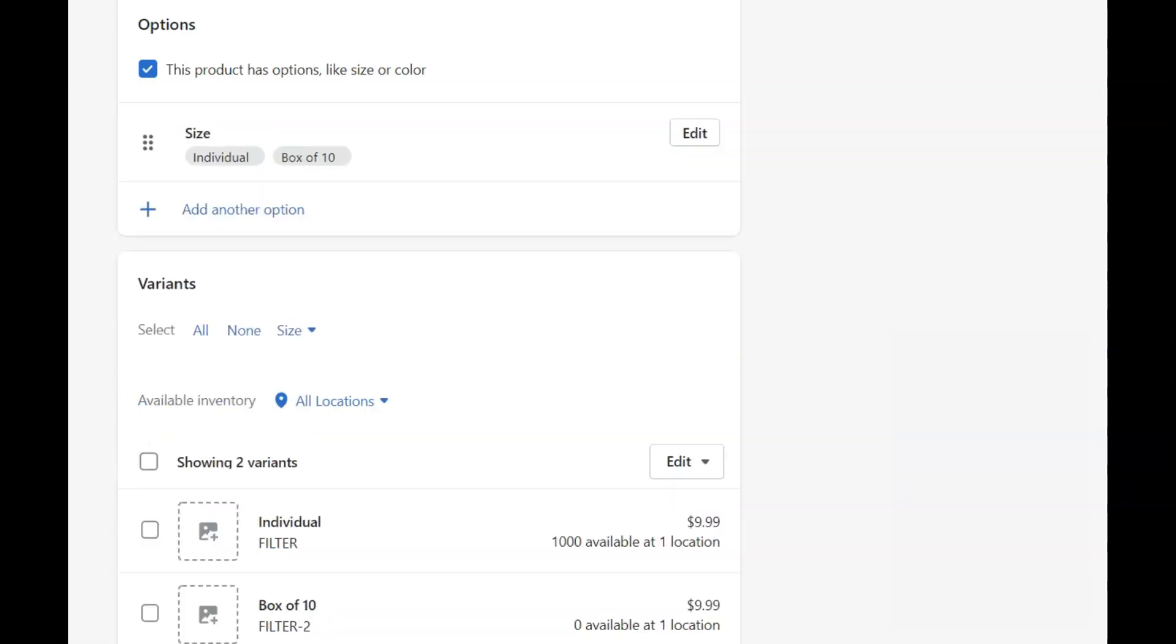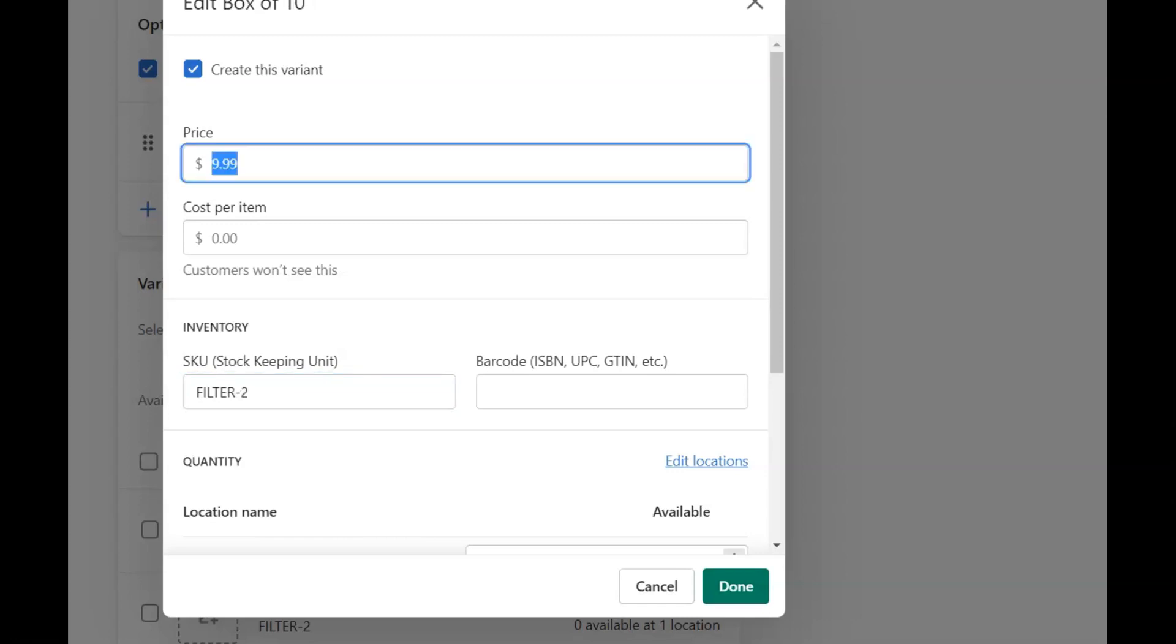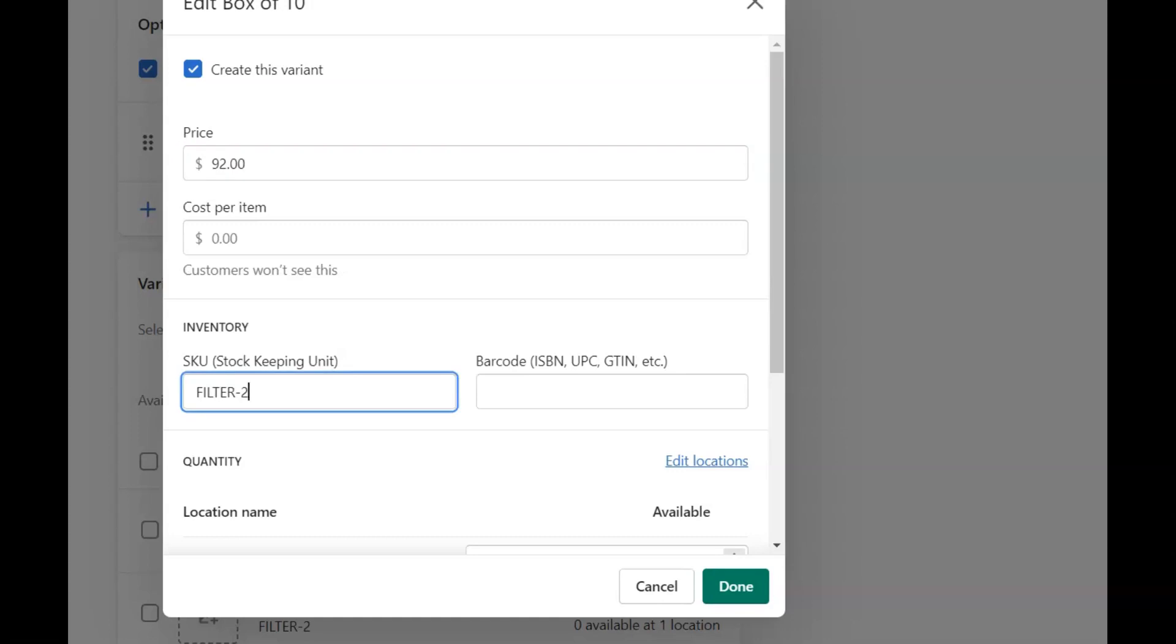This added the two variants as options below. Click on individual and change the SKU to filter dash 1 and select done. Now click on box of 10 and change the price to $92, and change the SKU to filter dash 10, and select done.